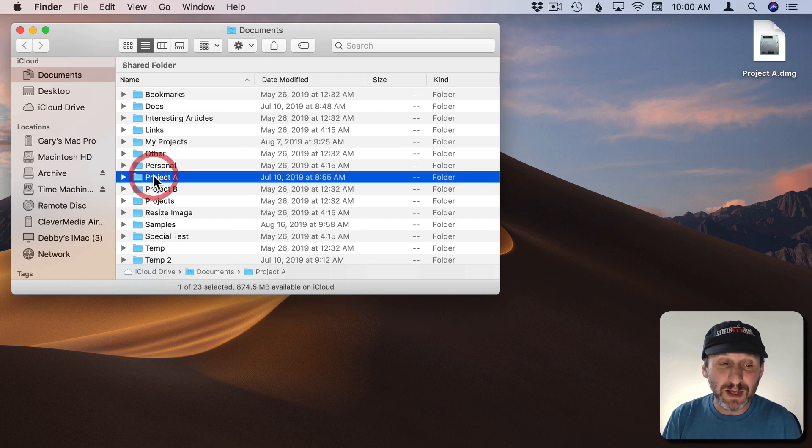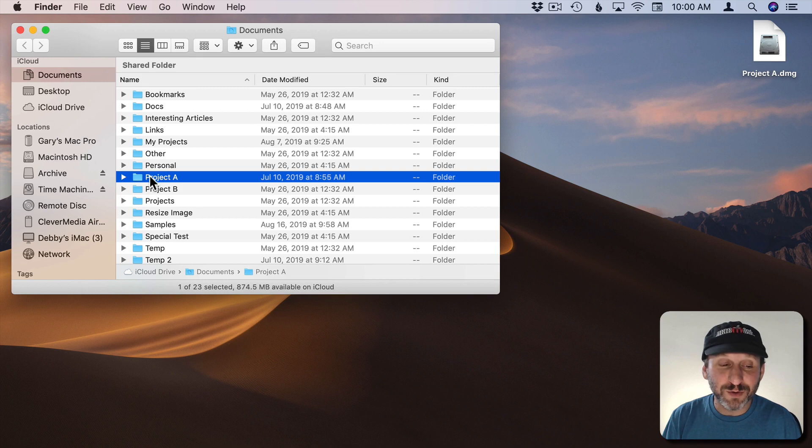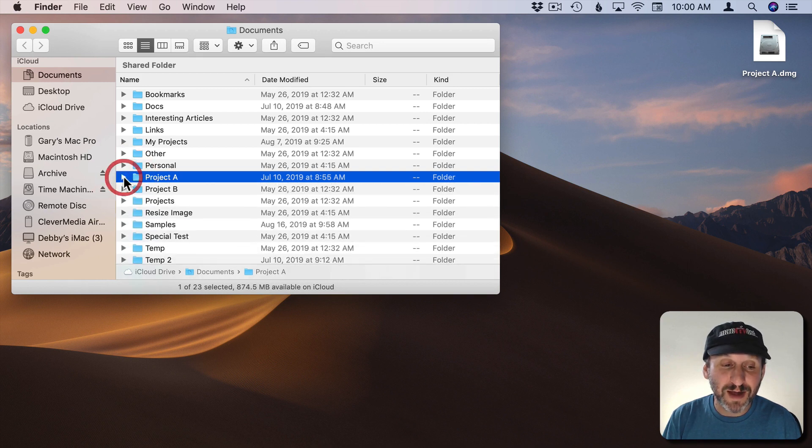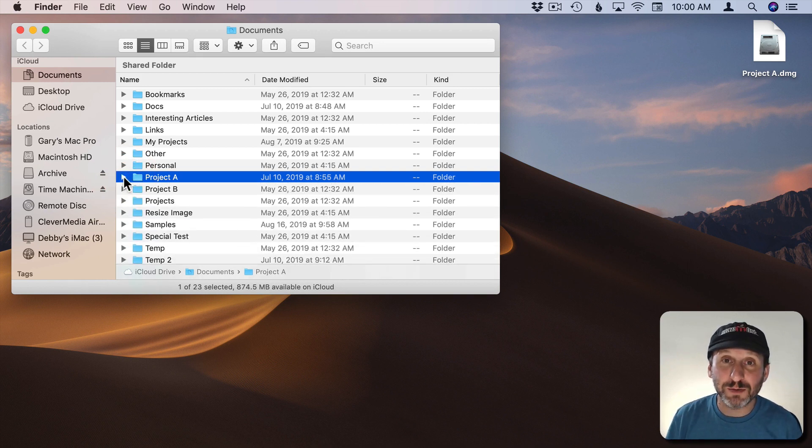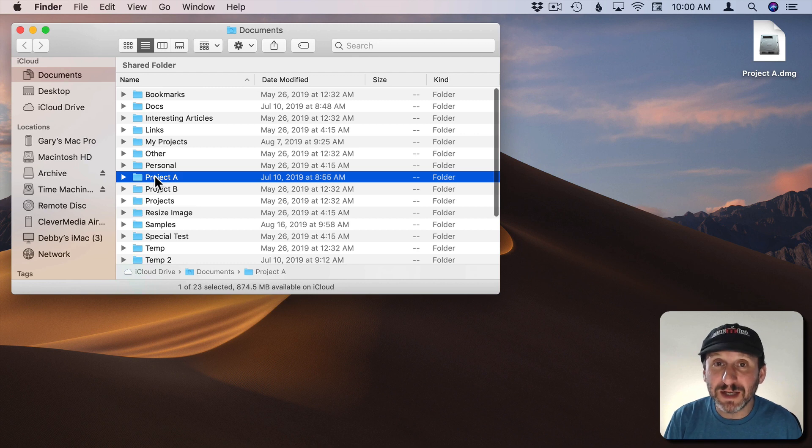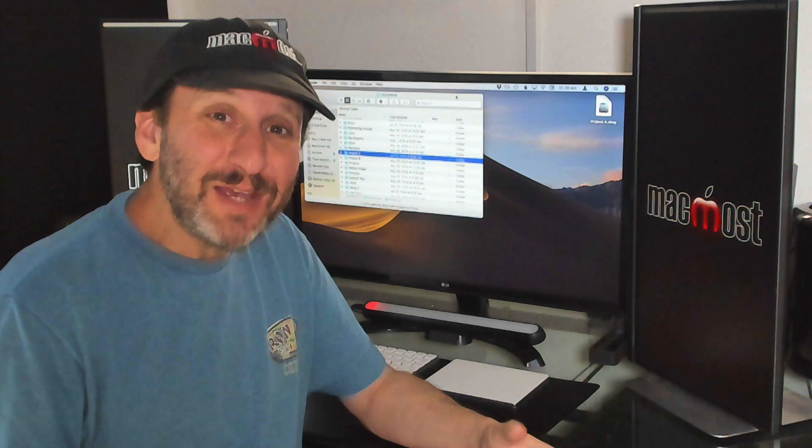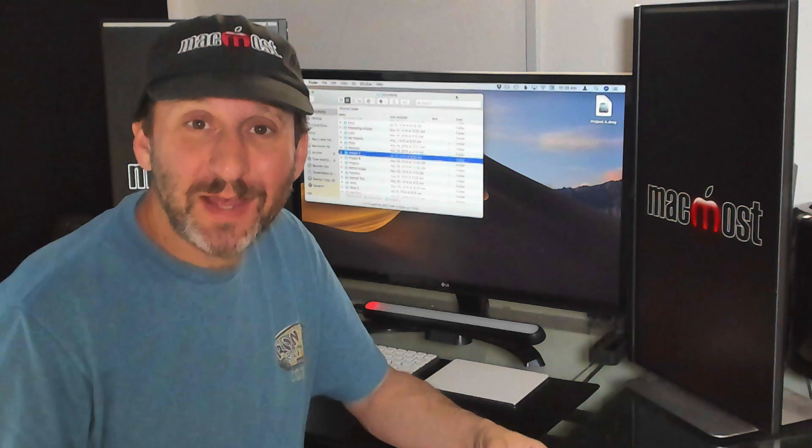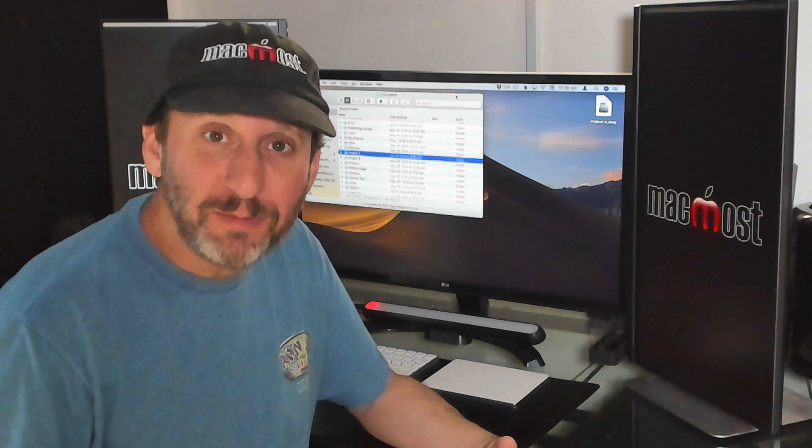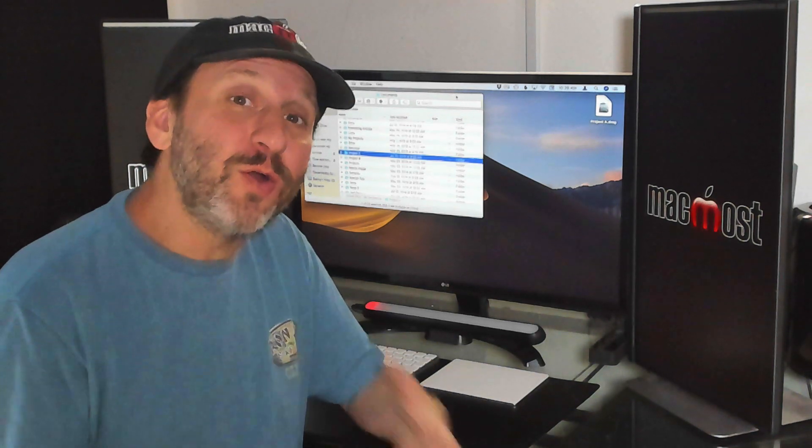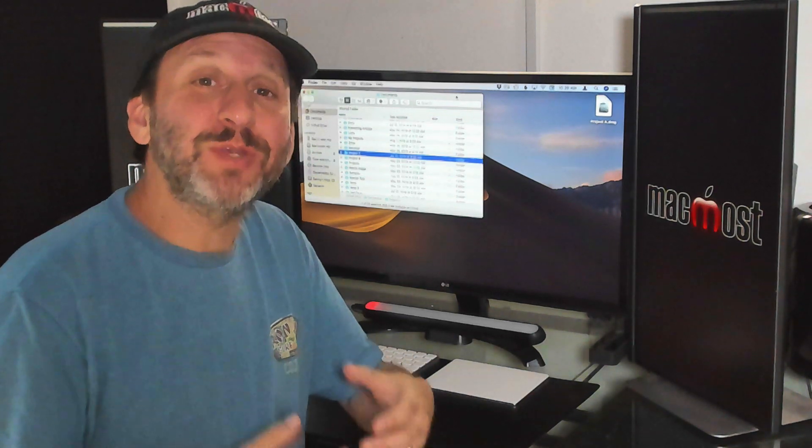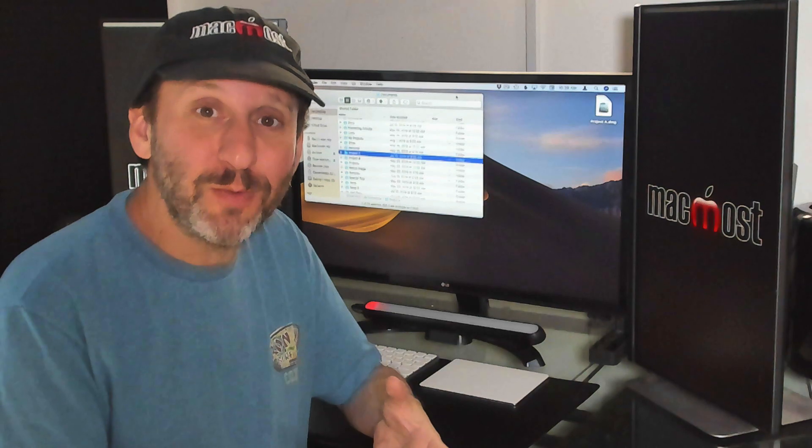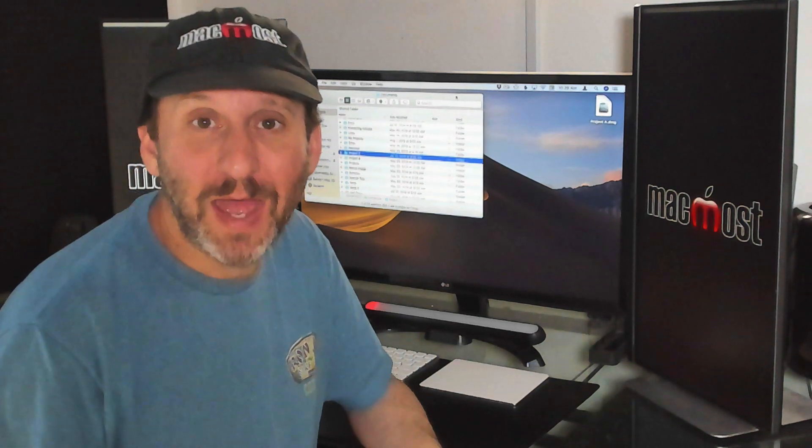Now notice that the original folder is still there and it still has all those files in it. So if my intent was to password protect these I now want to delete these and empty the trash. Now these disk images are a Mac thing. So somebody is going to need a Mac to open these up. If your goal here is to be able to encrypt some files and send them to someone they may not have a Mac.